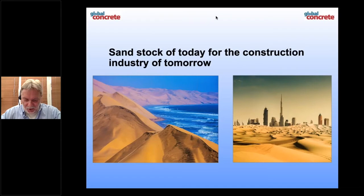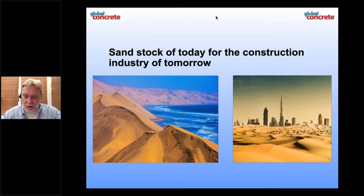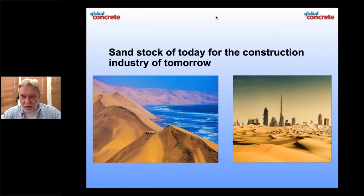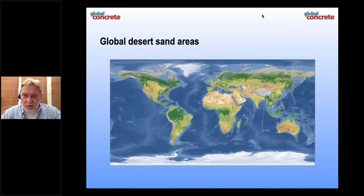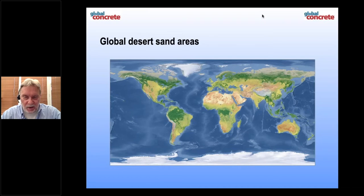What we see is that the sand stock of today for construction is the desert. It is the stock for the industry of tomorrow. For us, it is no doubt the desert sand will be the construction sand or construction aggregate for the future. On this slide you can see all the bright areas on our global map — that is desert. You find desert areas on every continent.